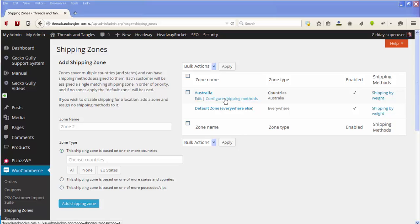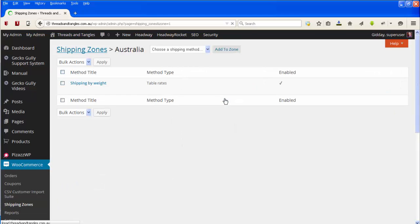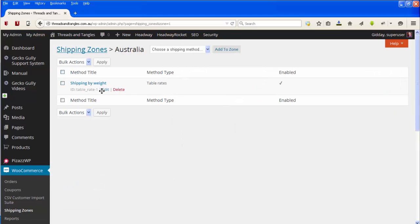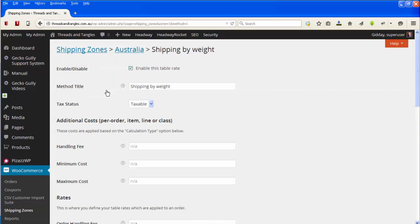If we go to the Australian zone and click on Configure Shipping Methods — remember, I'm assuming you're not actually going to be adding new rates. You click on Edit for Shipping by Weight. You're not actually going to be changing the way you're calculating the shipping; you're just going to be changing the amounts you charge.